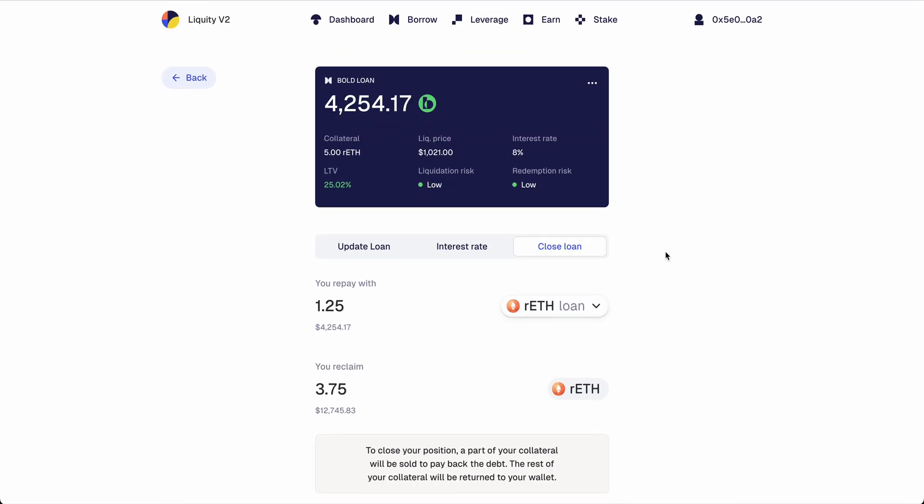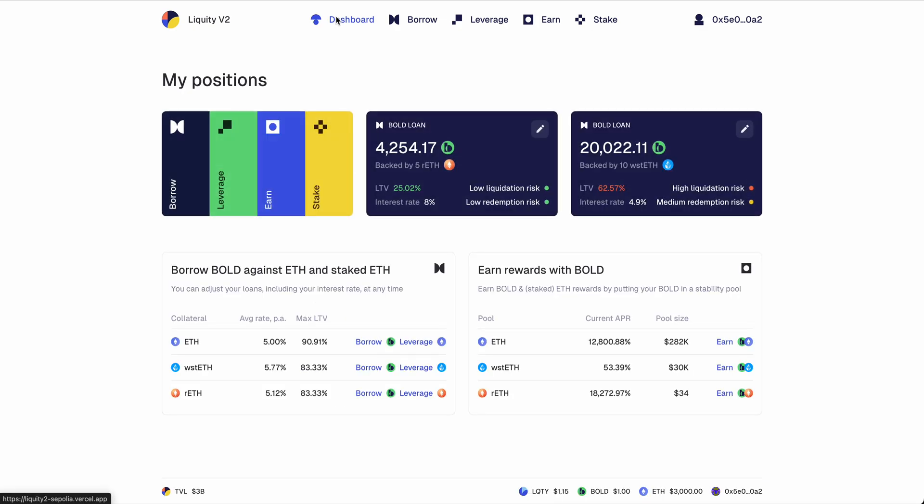We won't be doing that. Just wanted to show you those options, and this is it for the borrowing side of things on Liquidity v2.